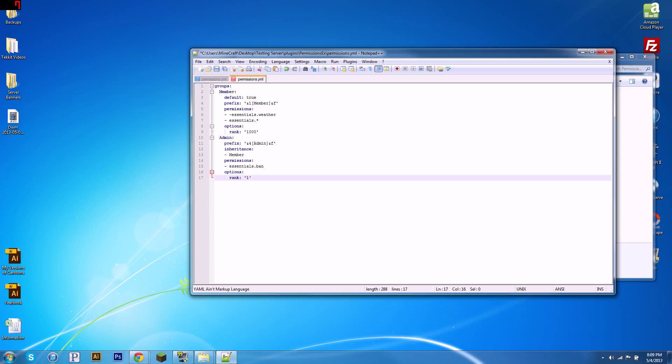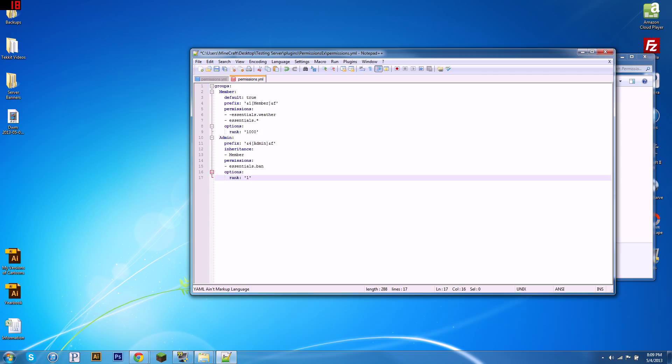I guess there's other stuff you can put under options, like you can do build, true or false. Like, admins can build, admins cannot build. And there's a few other things you can put here. But this is just the simplest file.